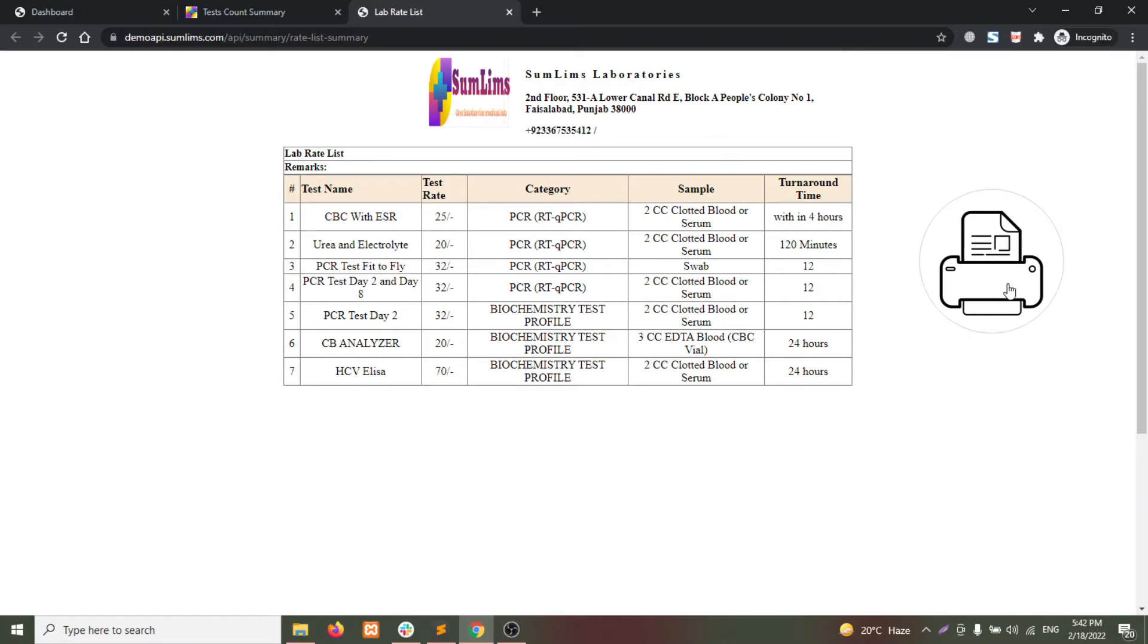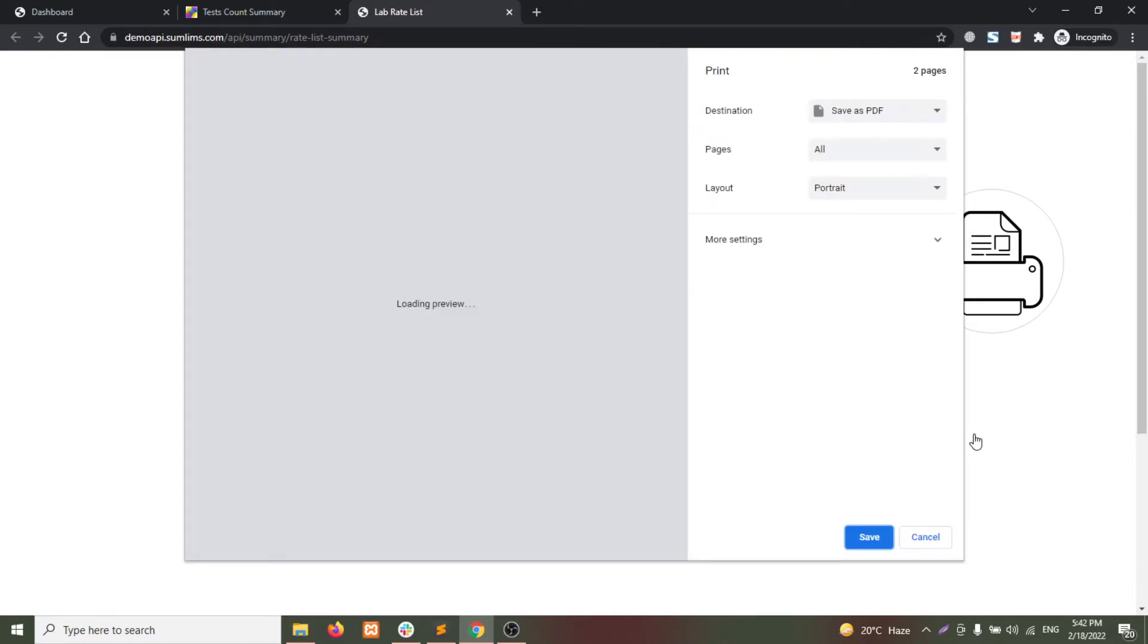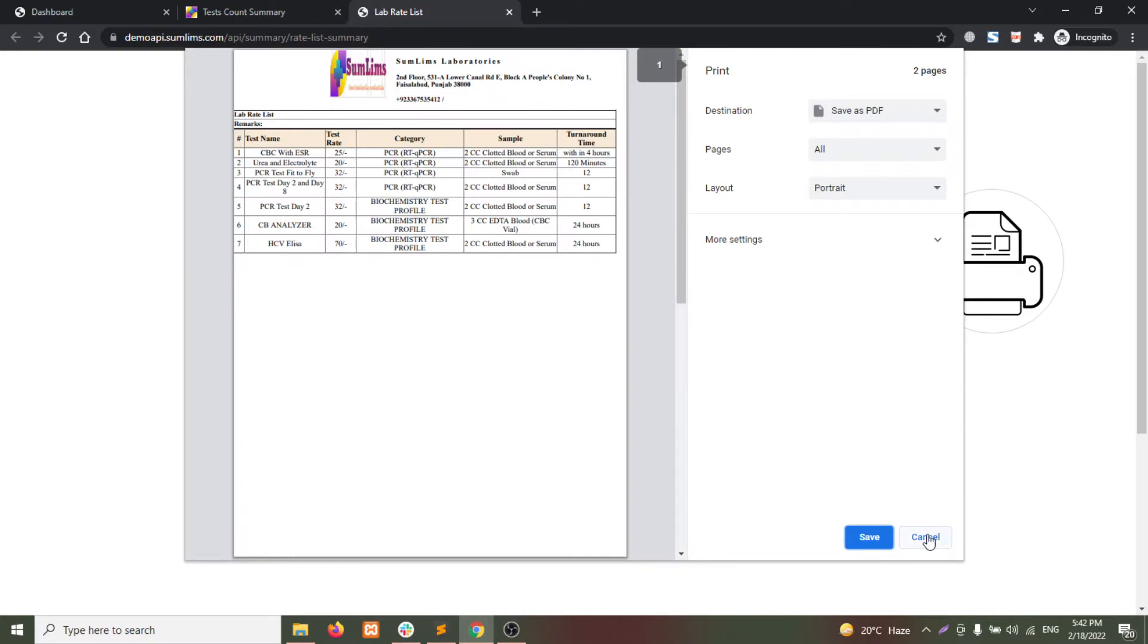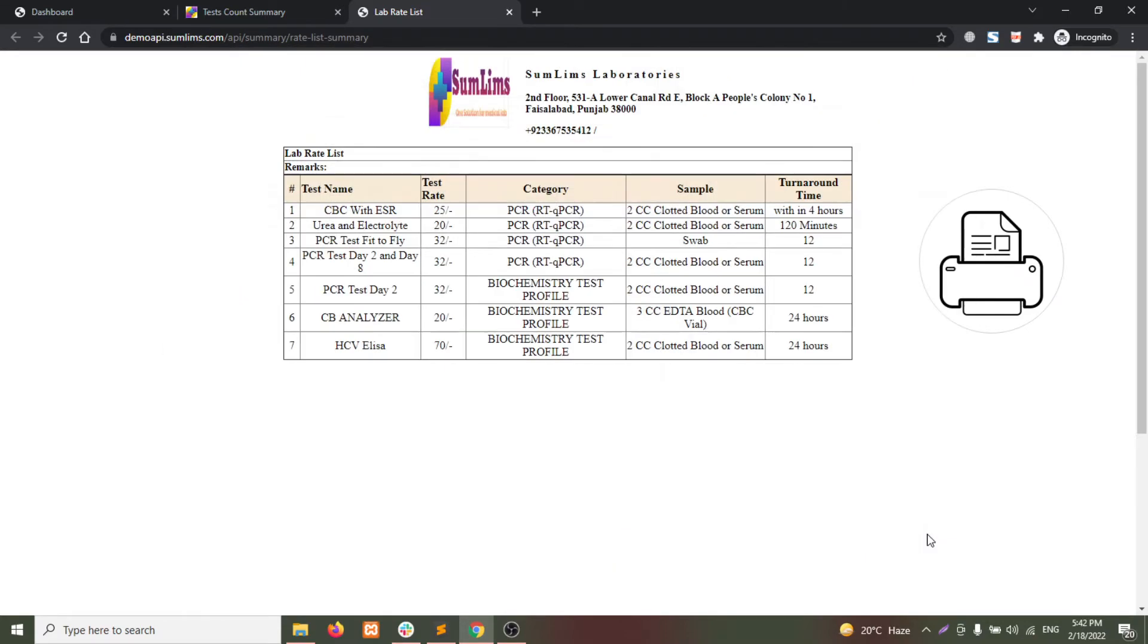You can click on the print button to print the list with the attached printer.